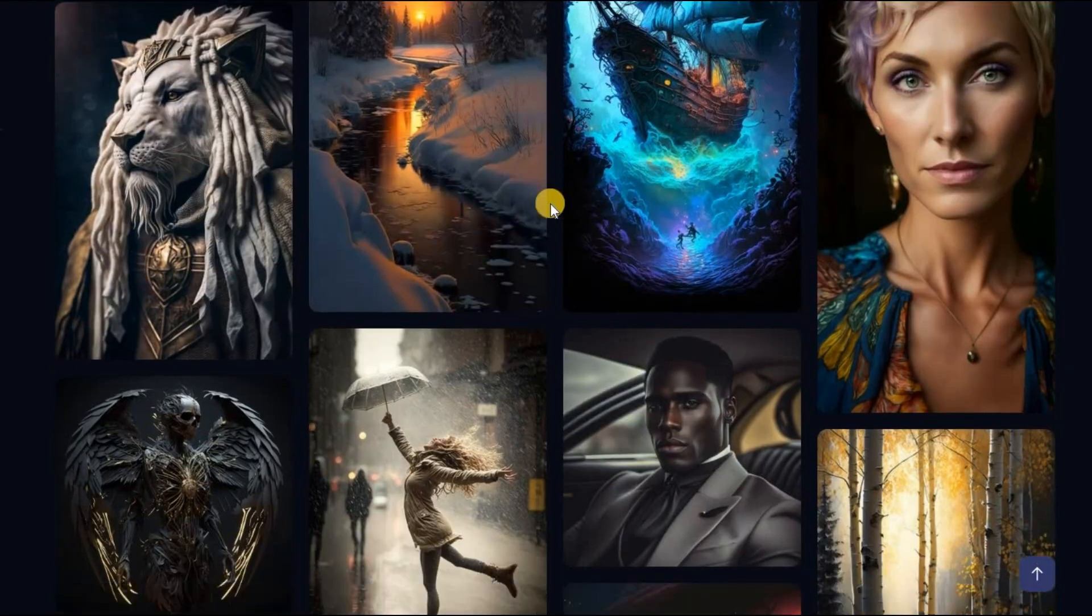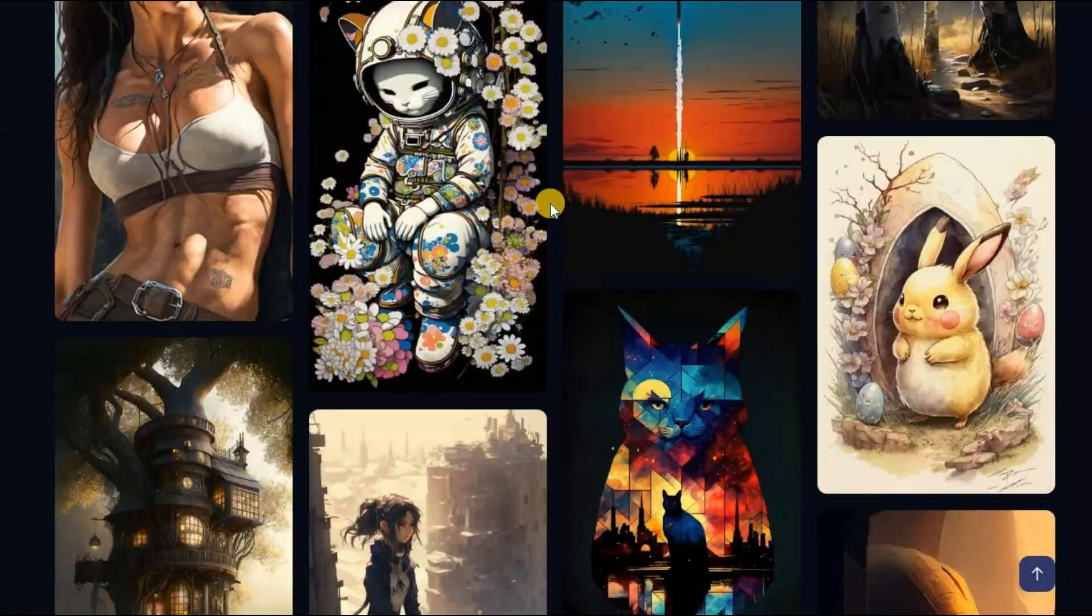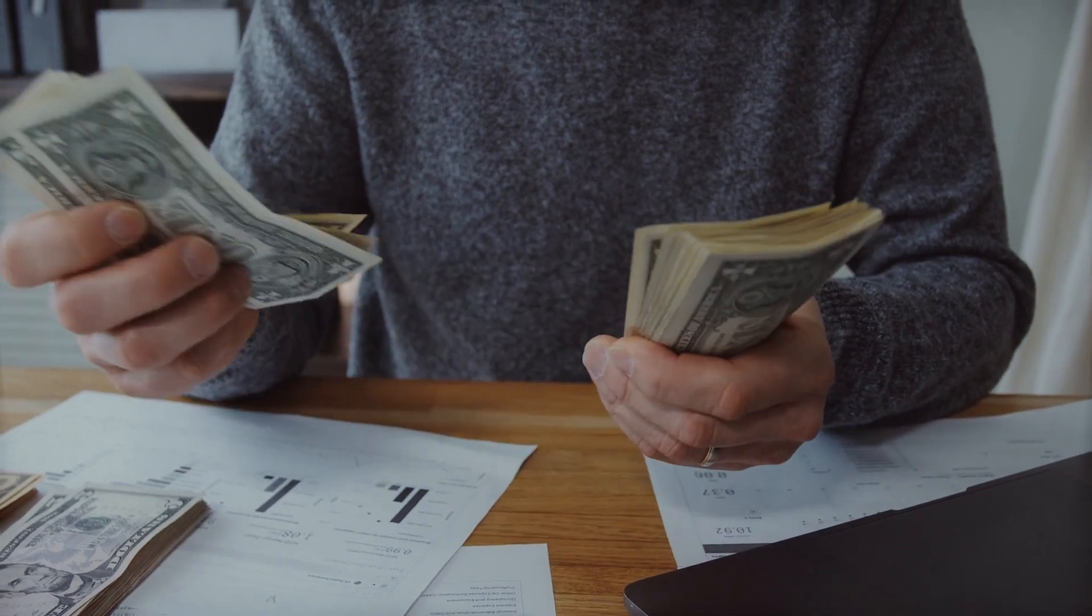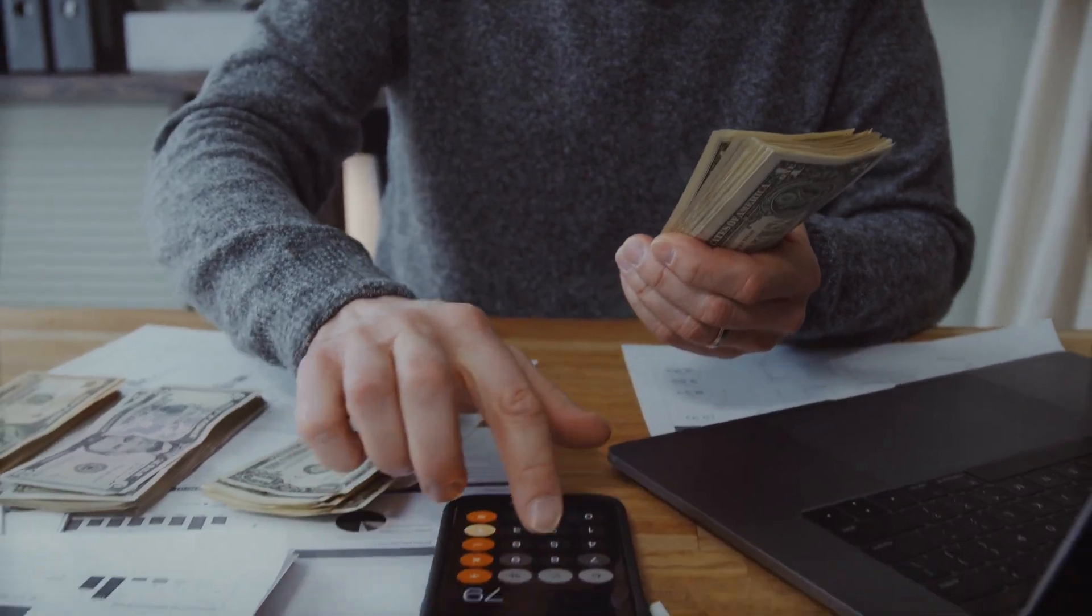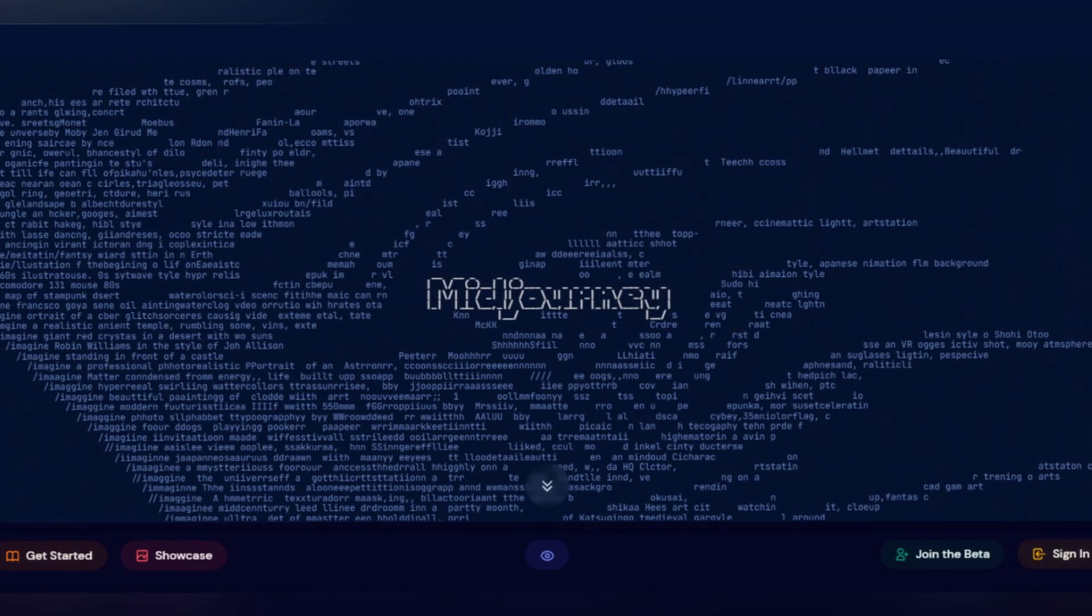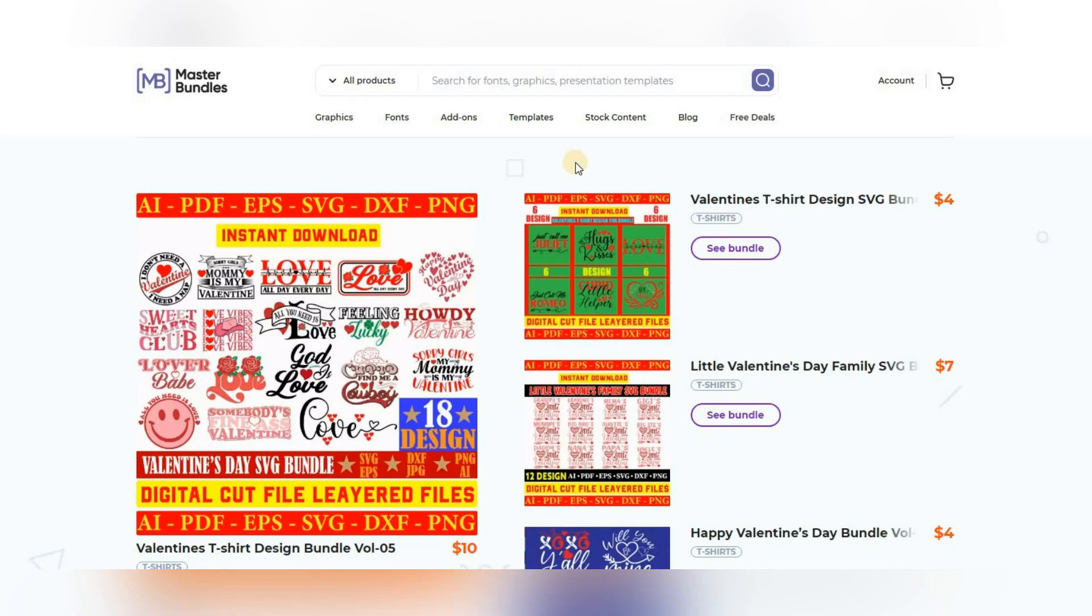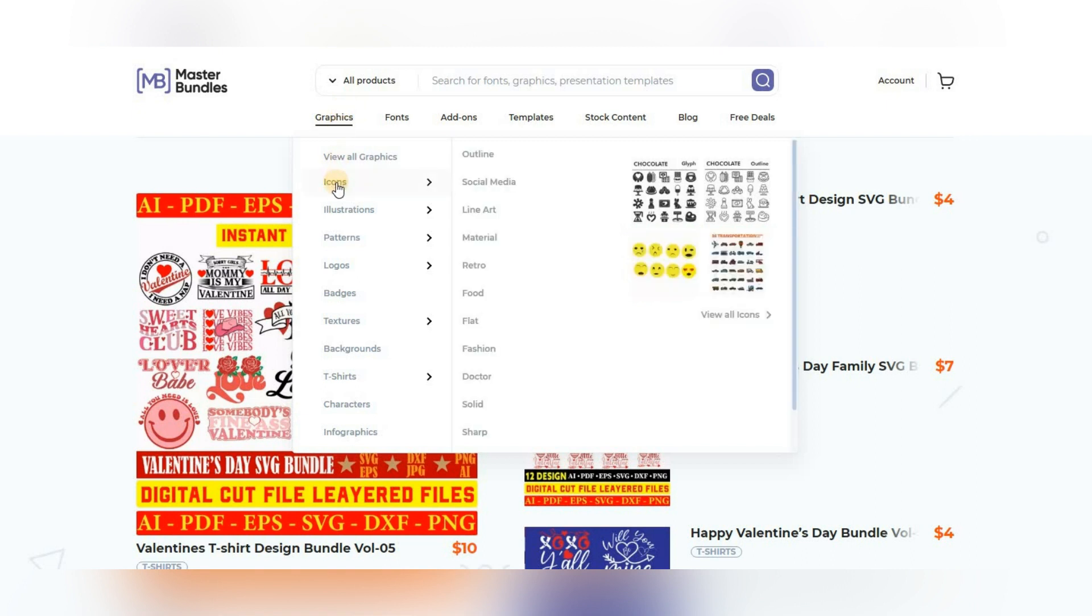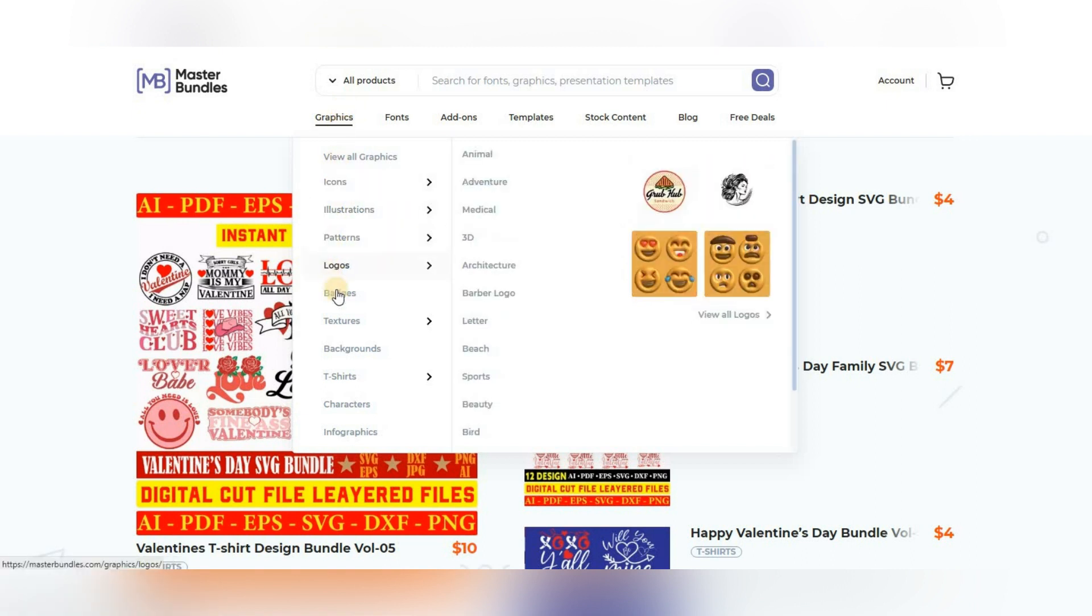Hello, today I have prepared a useful video for you. I know that you enjoy creating beautiful images in Midjourney. For some it's just a hobby and a pleasant pastime, but now I will show you how you can do what you love and still get money. So all we need is Midjourney, Photoshop, and maybe a new service for you, masterbundles.com. It is on this site that we will place our products and receive money for it.